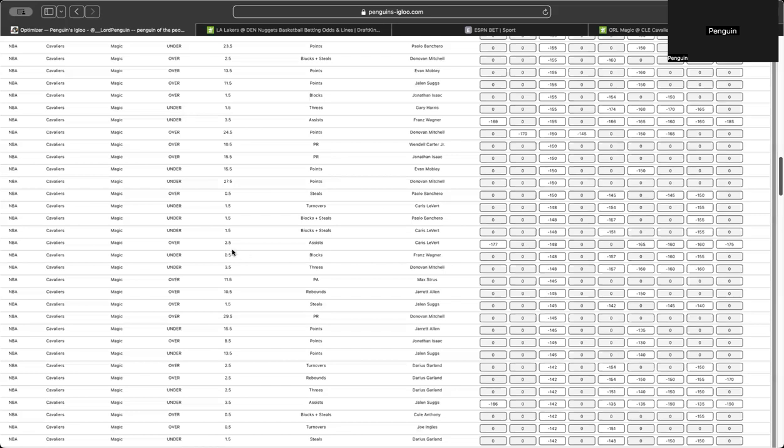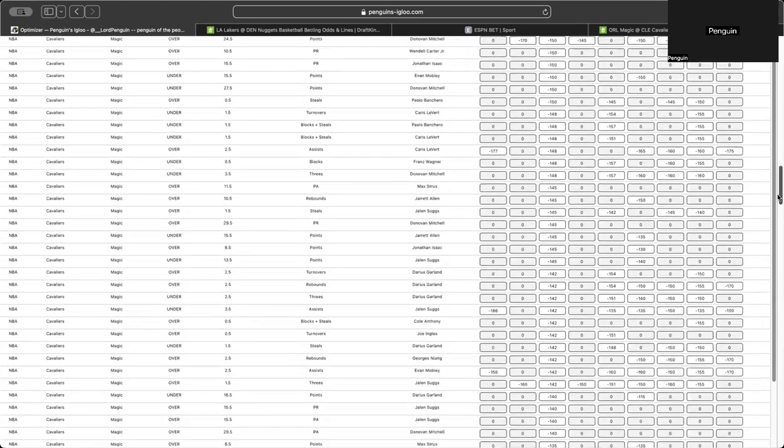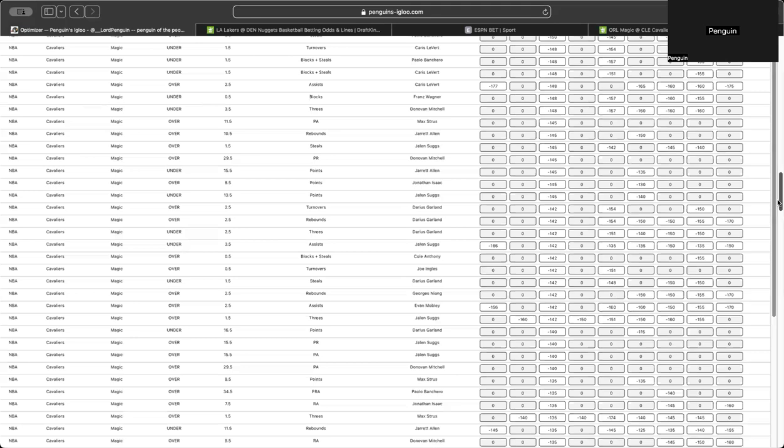So you should click on one of them. We'll do DraftKings right now. And you just kind of line shop. So you're just scrolling through, trying to find discrepancies just like I showed you. So like, here's a little bit of one. Karis Levert over two and a half assists. It's minus 148 here, but it's super juiced everywhere else. So you could probably assume this minus 148 is going to move to something like minus 160, minus 170. And you could take advantage of the cheaper price. I use it as a compass to kind of just, all right, why are these books so juiced?